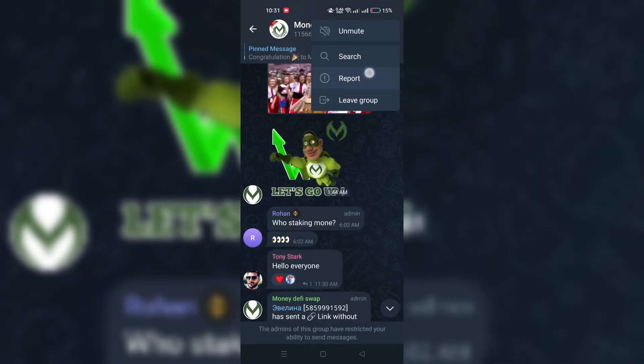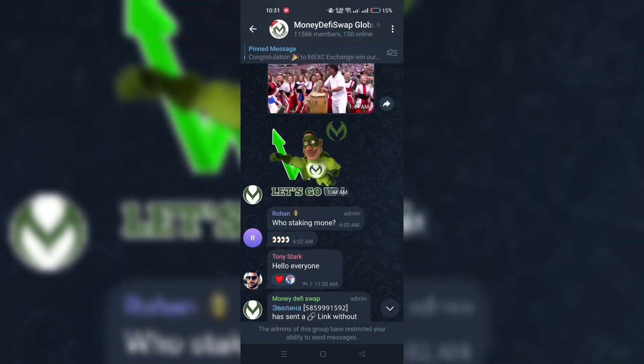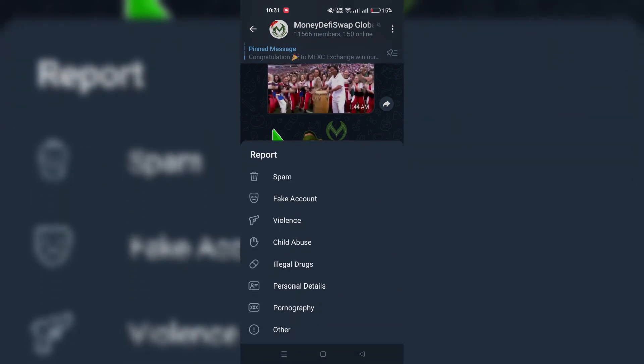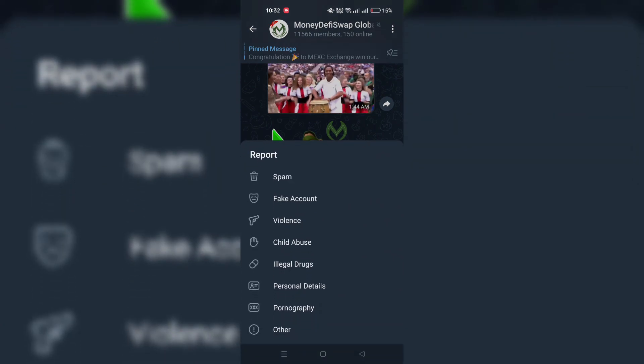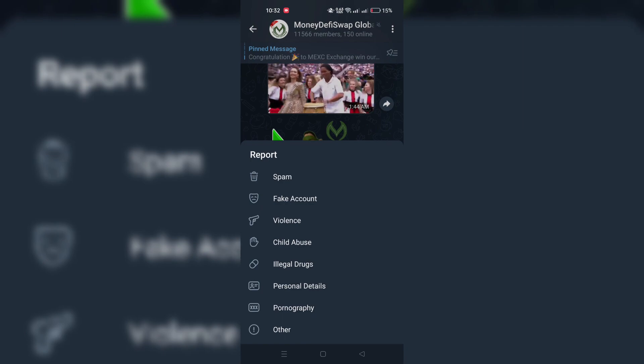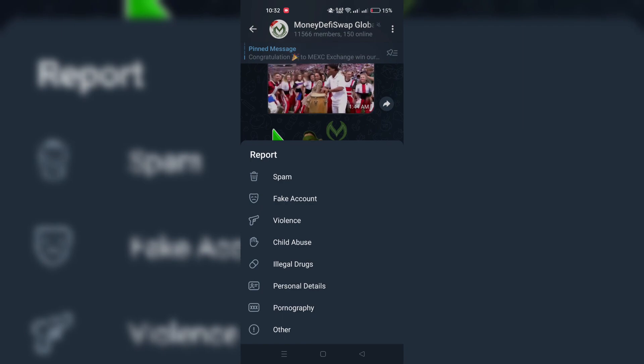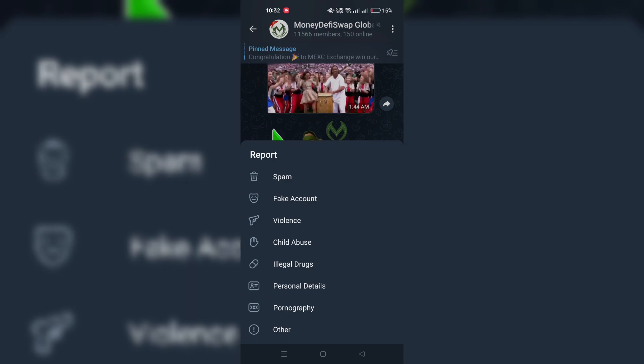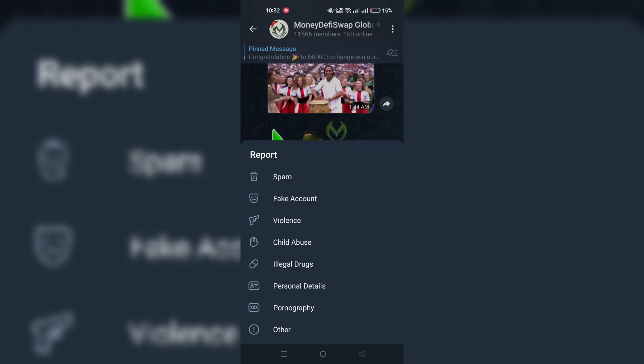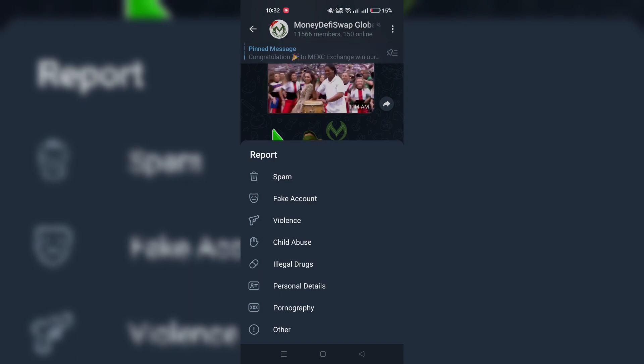In cases where blocking isn't enough, especially if you are facing harassment or cyberbullying, reporting the group to Telegram's moderators is a more effective approach. Reporting helps Telegram identify and take action against violators of their community standards.